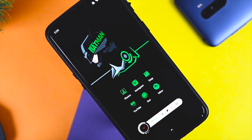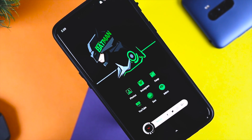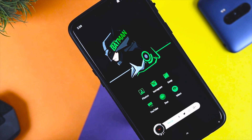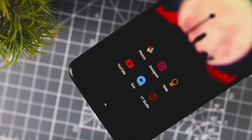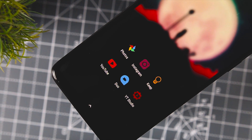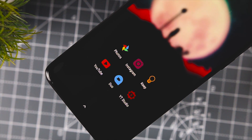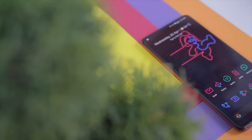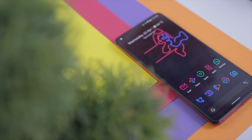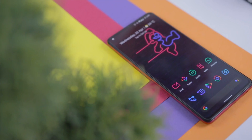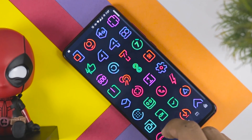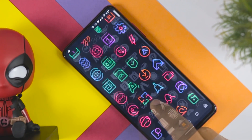Icon packs give you countless options to choose from, and there are tons of them available on the Play Store. I know it's quite difficult to choose the right icon pack that suits your style, but don't worry, I am here to help you out. I have already made a video on 20 super cool icon packs — the link will be in the description down below.